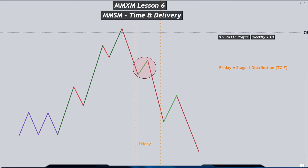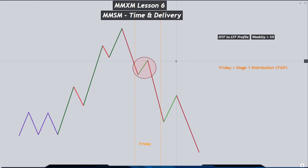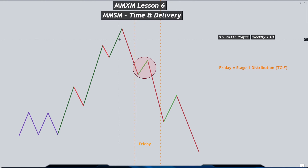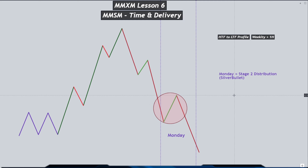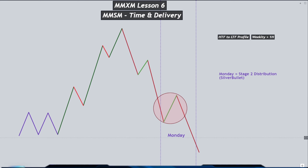The buy program of a market maker sale model will be completed on this specific time window and the sale program will start with that smart money reversal or change in state of delivery. On Friday we will have a retracement back into the expansion leg after the smart money reversal, and this is where we'll have our first stage of distribution. We can see this as our TGIF trade where we can retrace back into 20 to 30 percent of the weekly range that has already formed.